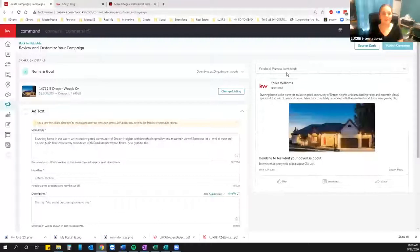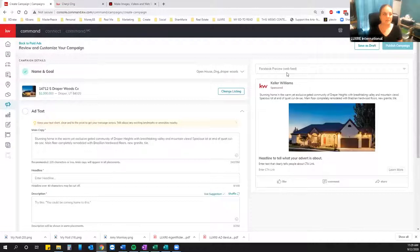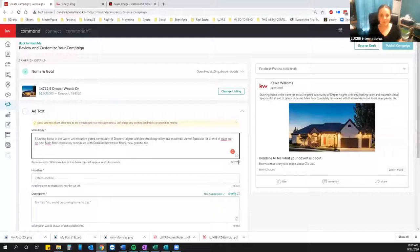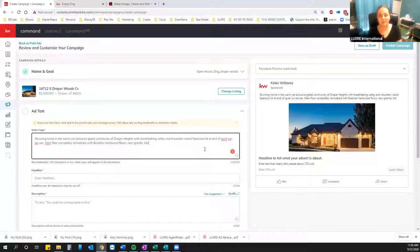This is really cool — it actually pulls the information straight out of the MLS for you. It pulls that first picture and the description of the property. Pay attention to this very closely: it pulls the description but it cuts it off because it's limiting you to 250 characters. That's not very many characters. When you do a Facebook ad through Facebook directly it doesn't limit you like that. The recommended is 125 characters or less — shorter ads do perform better — but you can do longer if you want.